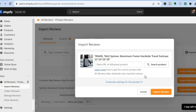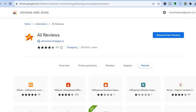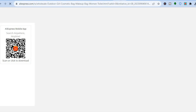After tapping on Import Reviews, you'll see the option to add the Ali Reviews Chrome extension — go ahead and tap on that. From personal experience, adding the extension makes it much easier to use the app. Without it, trying to add an AliExpress product URL gave an error, but after adding the extension it works perfectly.